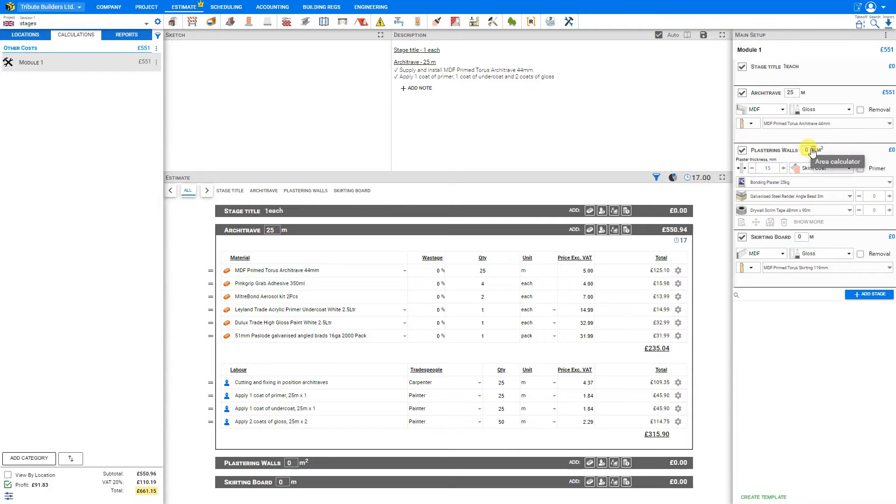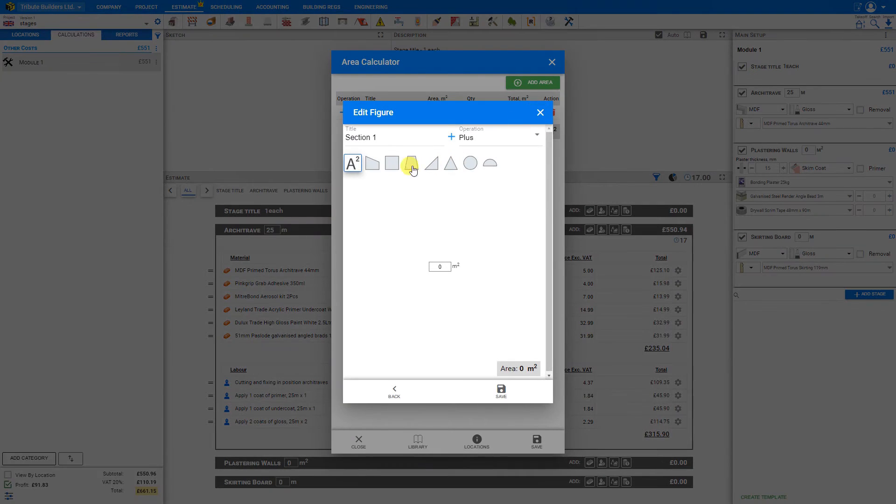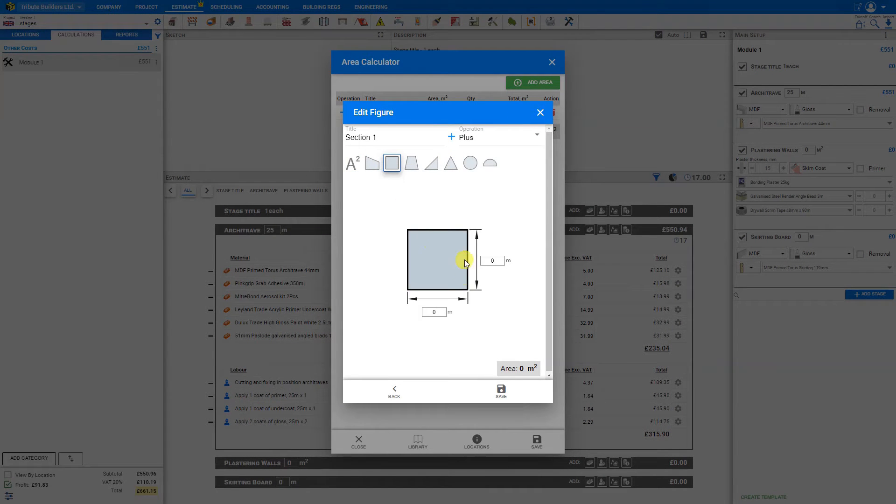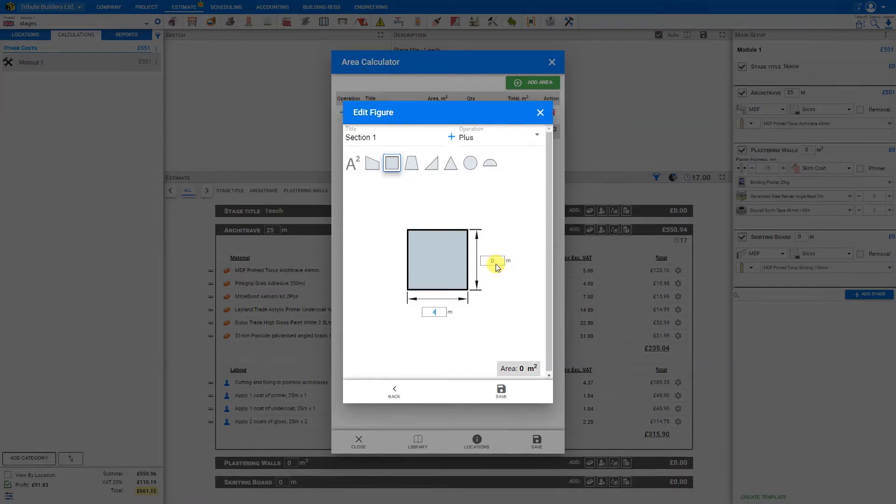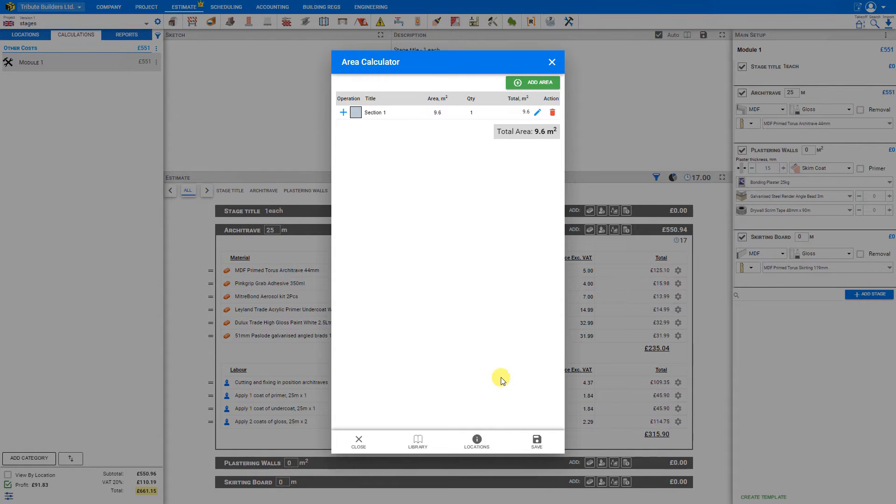We can do the same thing for plastering walls. But instead of perimeter, we'll be using area. So we click add area. Choose an area for our wall. Set the length of the wall. And the height. And save.